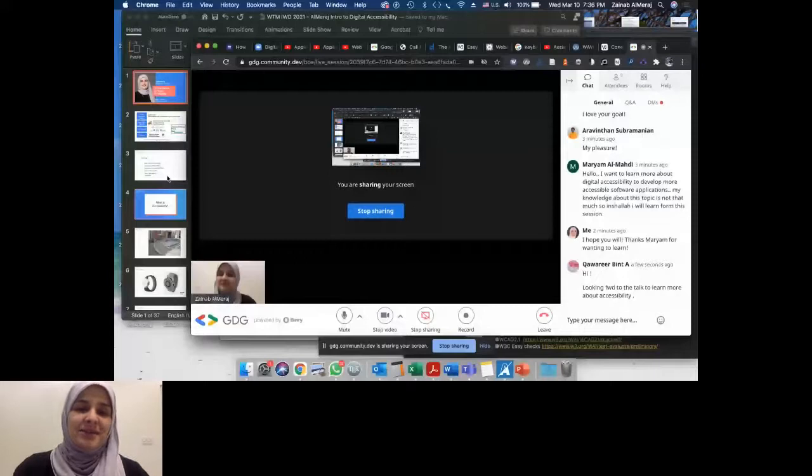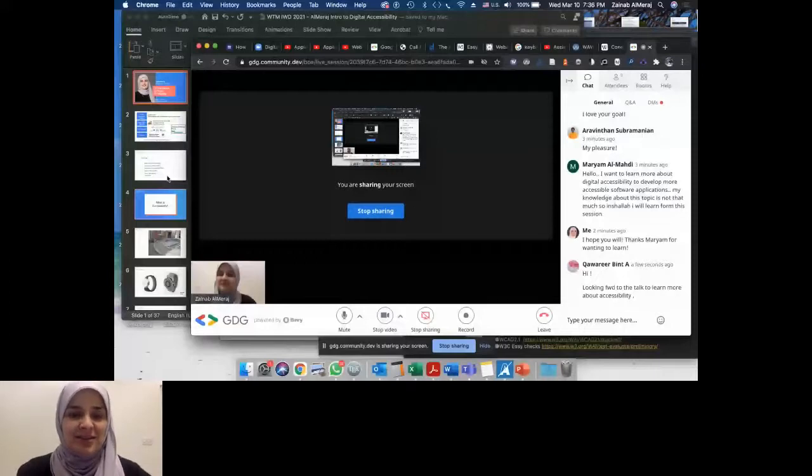So today's talk is titled An Introduction to Digital Accessibility, and my name is Zeynab.